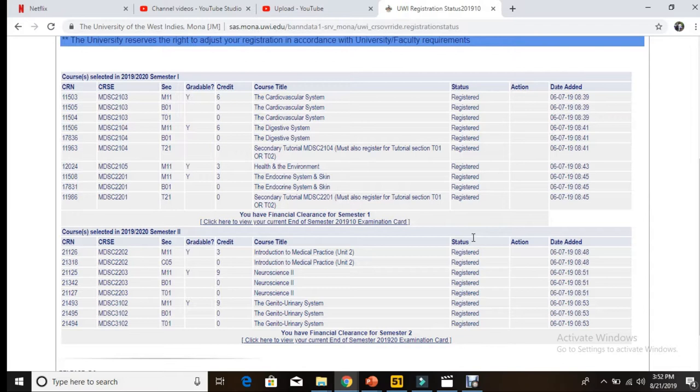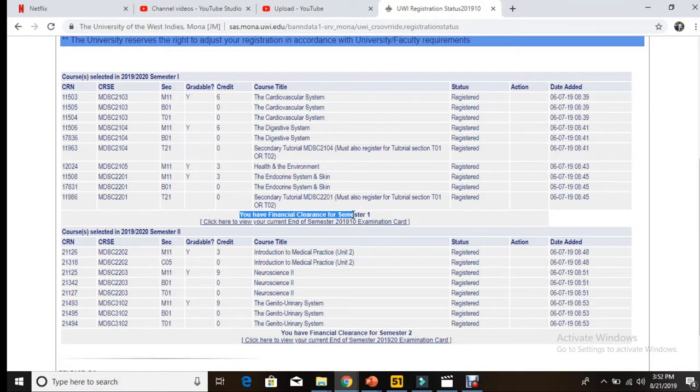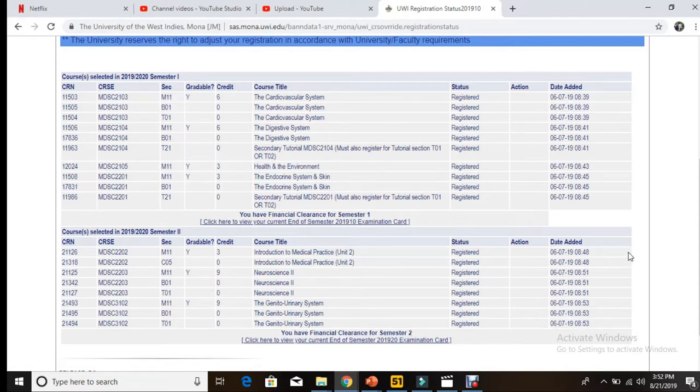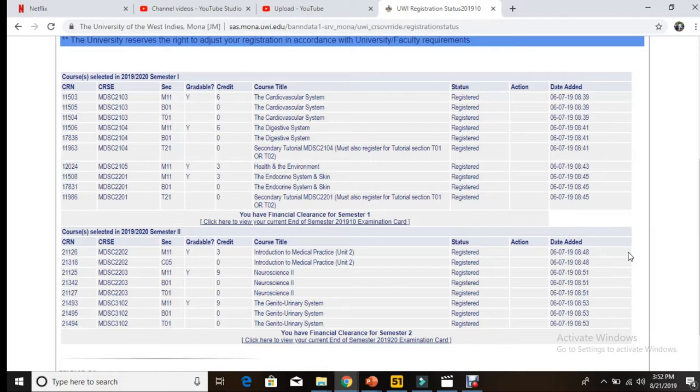And then you'll see here you have financial clearance for semester one, you have financial clearance for semester two. So you need to check these out to know if you're financially cleared. Note you can also know if you have any outstanding balance.